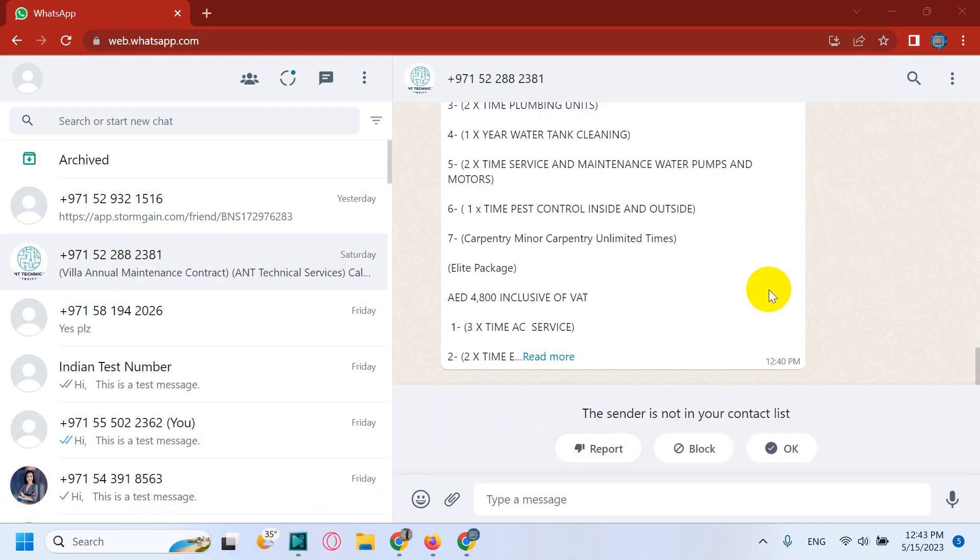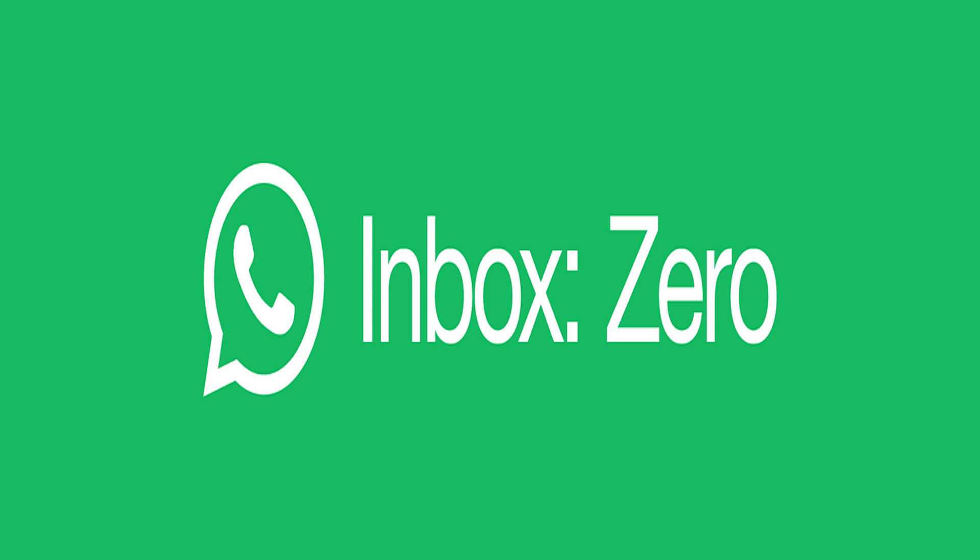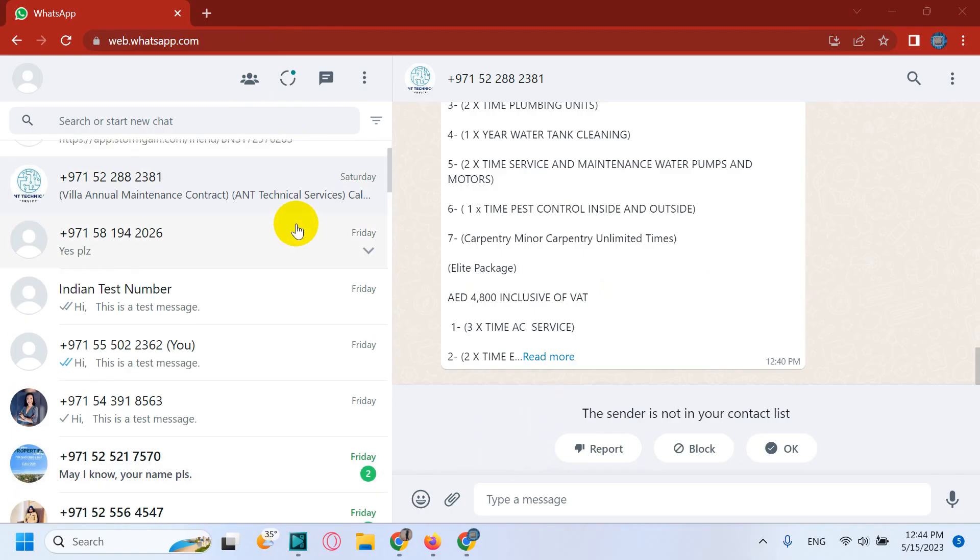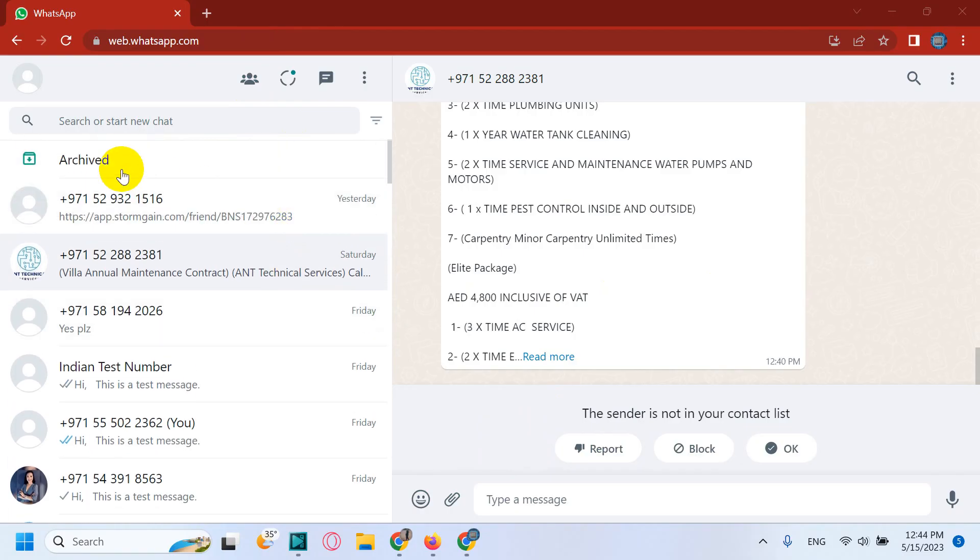Today in this video I'm explaining how to achieve inbox zero concept on WhatsApp. So what is inbox zero? It's actually a concept introduced by Merlin Mann back in 2007.